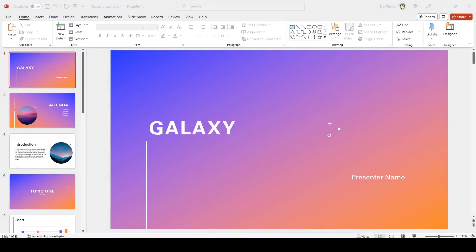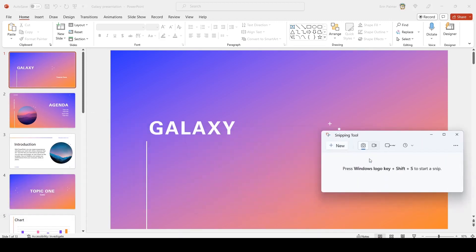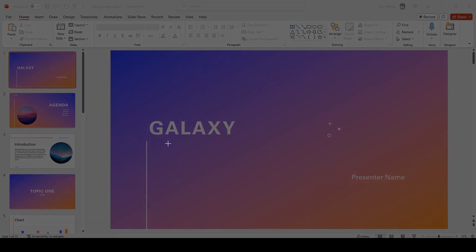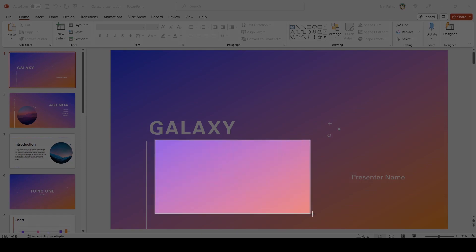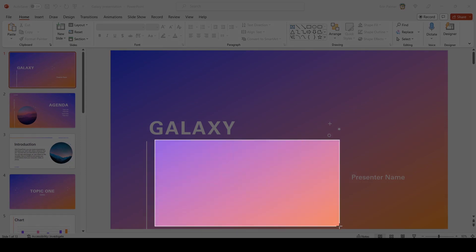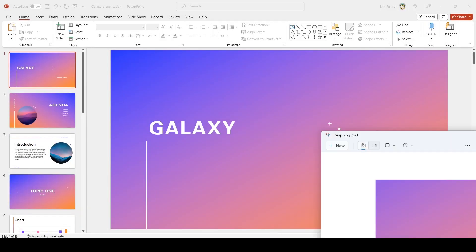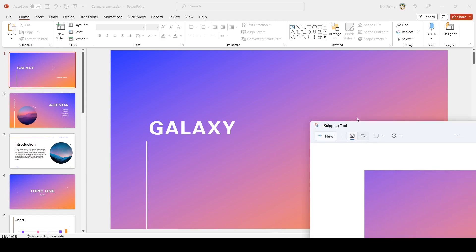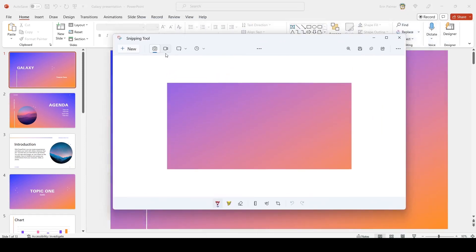First thing we need to do is grab a background. And I usually go to PowerPoint and grab a background here that I like. I just use the snipping tool. You may have your own screen capture. Maybe you've got some other pictures somewhere. Then I'm going to save it.